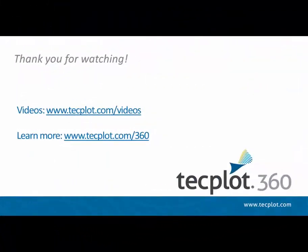This concludes the introduction to LaTeX and TechPlot 360. You can download a free trial of TechPlot 360 from our website, and thank you for watching.